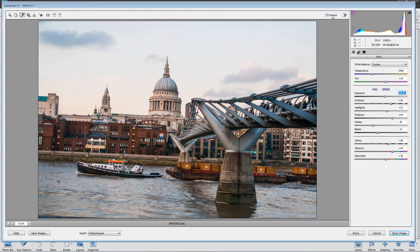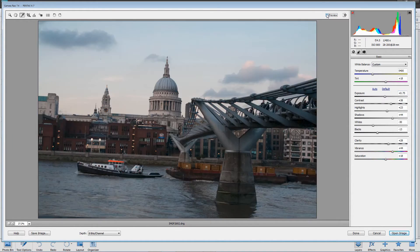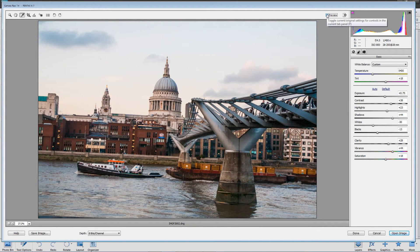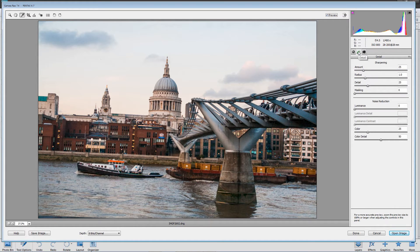Having dealt with this panel, let's look at the before and after. Now what we need to do is go to the Detail panel because that allows us to sharpen the image. Raw images are not sharpened in the camera, so you will always have to apply some level of sharpening to your raw images. I prefer to do that in Adobe Camera Raw rather than in Photoshop or Photoshop Elements because the tool here is just so much better.